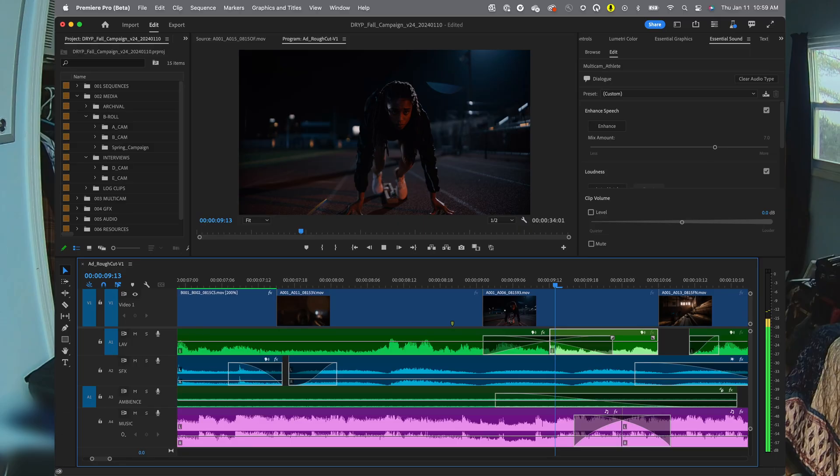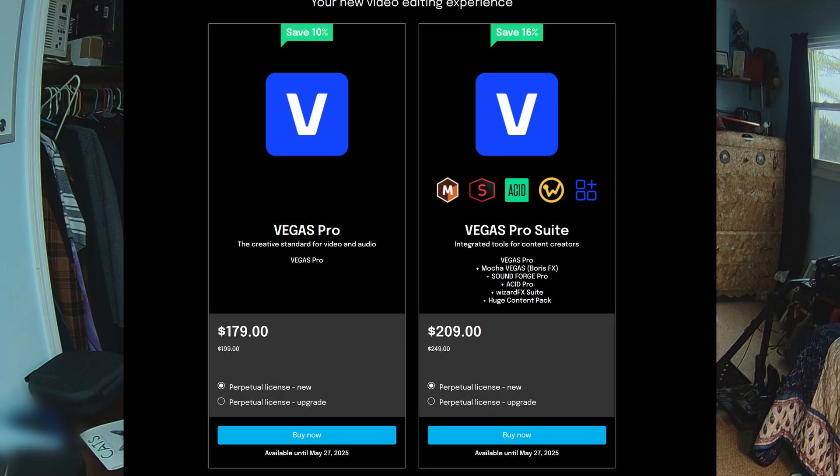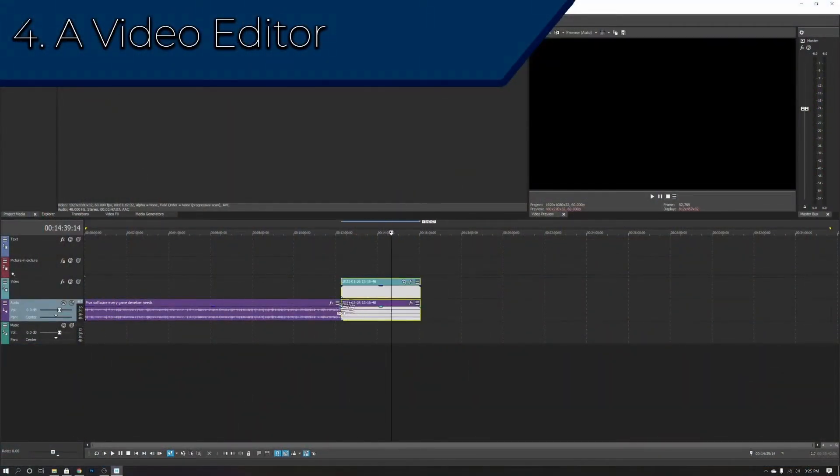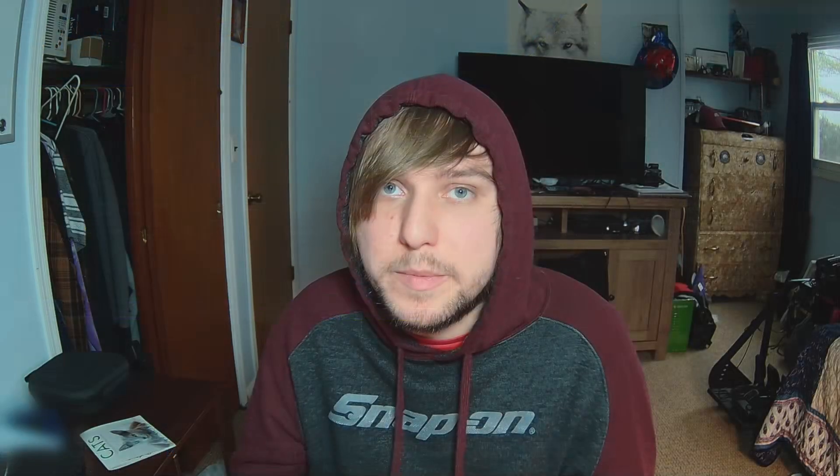Another option is Adobe Premiere Pro — subscription based, about $20 a month standalone, or included in the Adobe Creative Cloud suite at around $52 a month or $500+ a year. Premiere Pro is really powerful for editing video, and you can use After Effects for animating things into your trailers as well. Vegas Movie Studio and Vegas Pro are also good video editors. Movie Studio is the cheaper option and Vegas Pro is the more professional version — Movie Studio Suite is around $80, though you can often find it on sale.